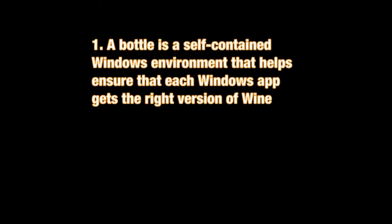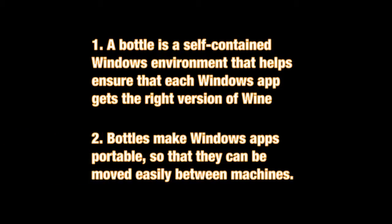It's also a way to make applications portable. Once you install an application into a bottle, you can then turn that bottle into an archive. An archive is just a single file that can be backed up, carried around, and then reinstalled on any machine that has CrossOver on it.